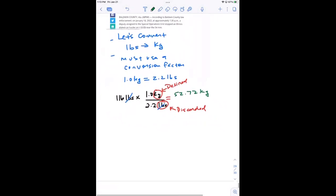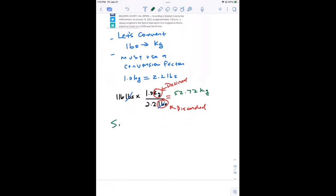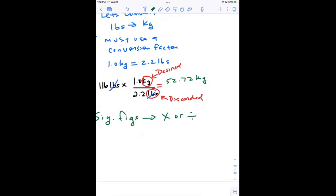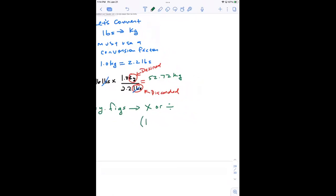Now we have another consideration: when we think about sig figs and we're doing multiplication or division, your answer has to be presented with the same number of sig figs as the number in the calculation with the lowest number of sig figs. So you keep the lowest number of significant figures.